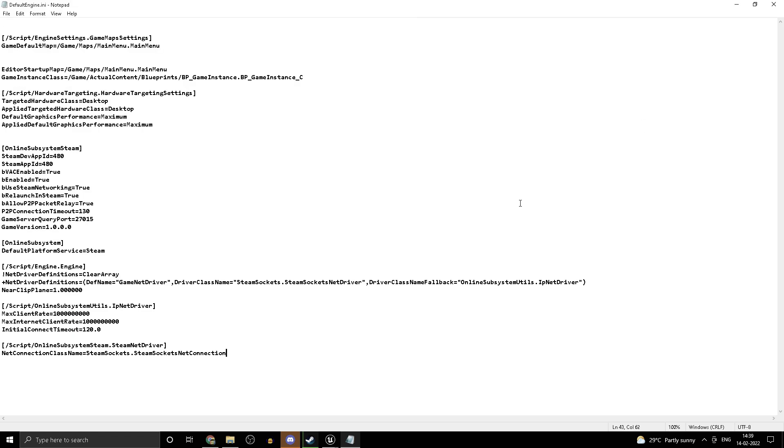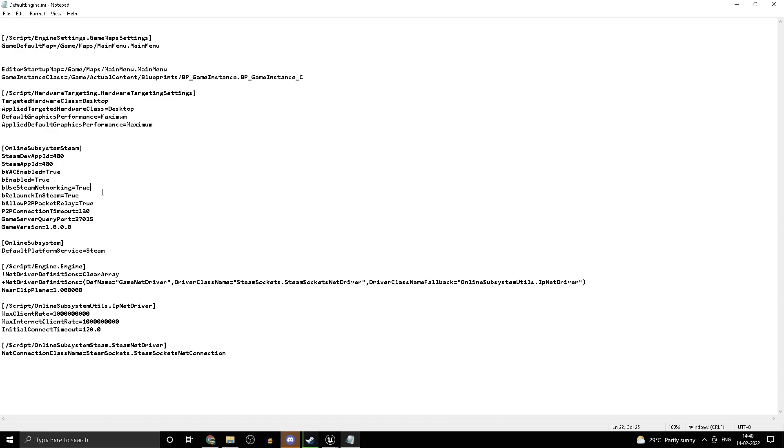Why we are doing this is because we are using Steam Sockets. Steam Sockets is just another way for us to connect to matches rather than using Unreal's networking. Of course, once you do join the game, you will still be using Unreal's networking. The important one is BU's Steam Networking, which will allow us to use Steam Sockets.